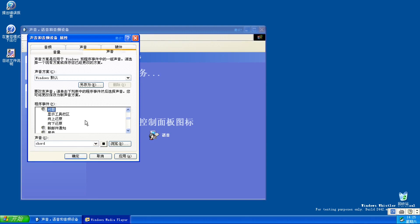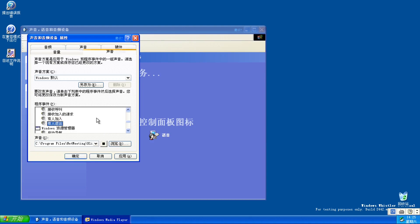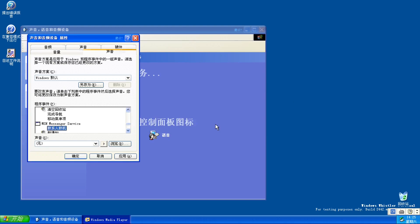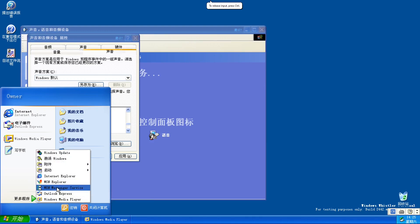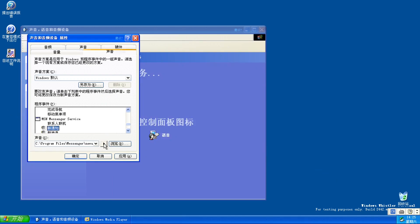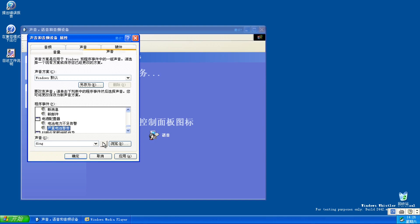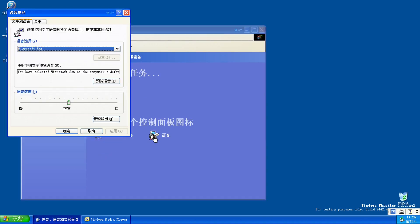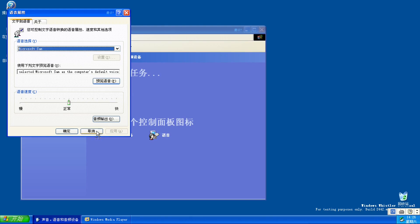I guess blip.wav is gone — nope, it isn't, just order green. I guess I don't have Messenger — wait, there is Messenger. I must have Messenger service. Wow — you have selected Microsoft Sam as the computer's default voice. Microsoft Sam!